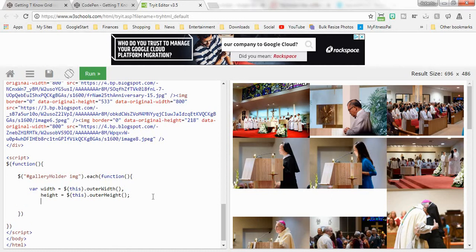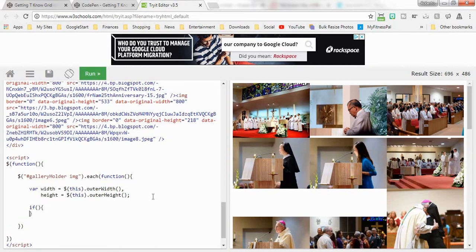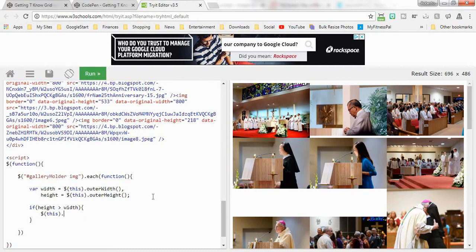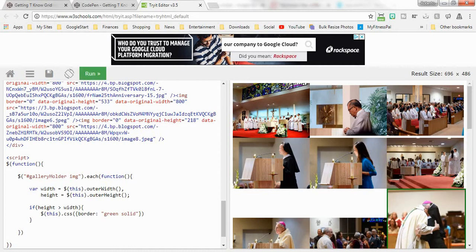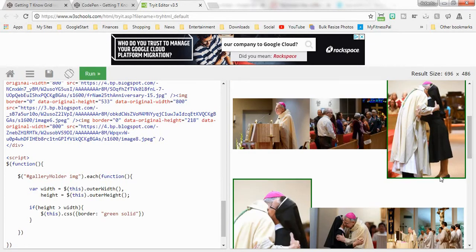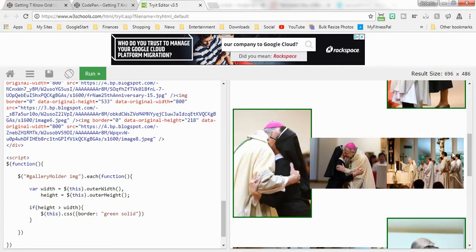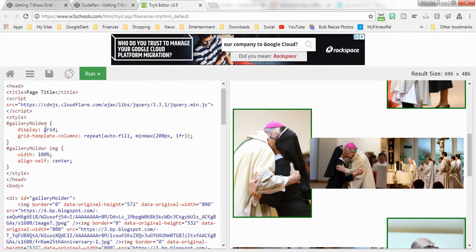For each one of these we're going to calculate its width and its height. Now we're just going to create a conditional statement here. We're going to say if the height is greater than the width, then we're going to take this and we're going to add some CSS to it. Let's just make it simple for now. We're going to say the border is green solid. Now as you can see, the only ones that are affected are these tall ones. You see that the only ones affected are the tall ones.